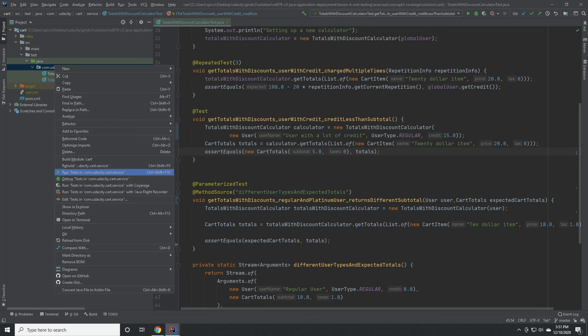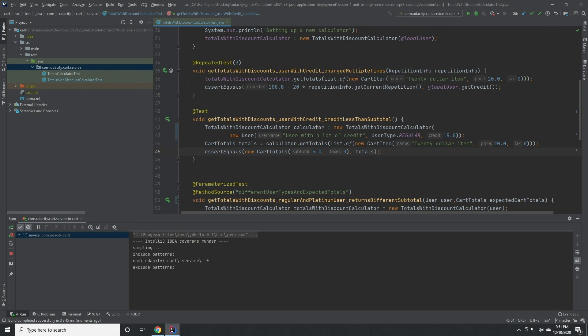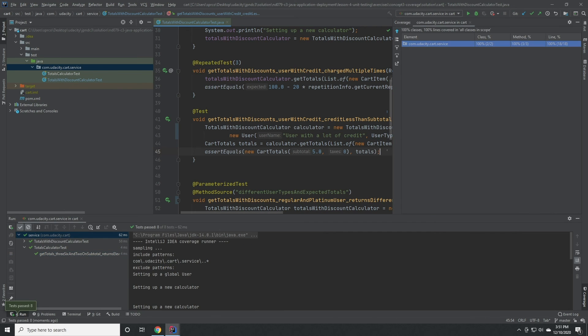Now, if we rerun test coverage, we should see that 100% of lines are covered.